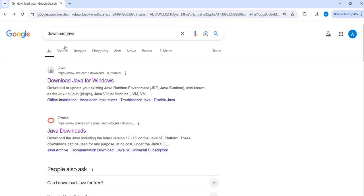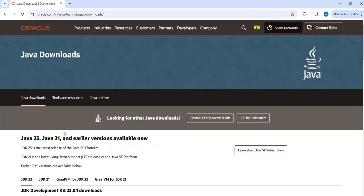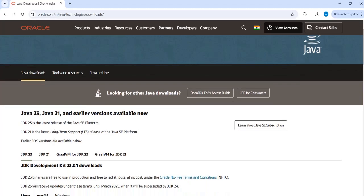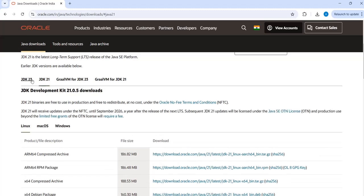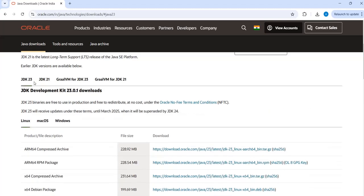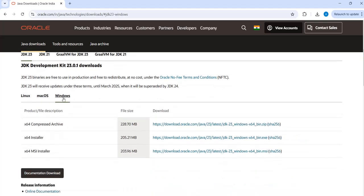Firstly, search for download Java and you will see a reference from Oracle. Click on this Oracle and then here under Java downloads, you can see that there are multiple versions available like Java JDK 23 and then JDK 21. The latest one is JDK 23, so we will go ahead and install it. Since I'm using Windows, I'll go to Windows and then install the exe file.